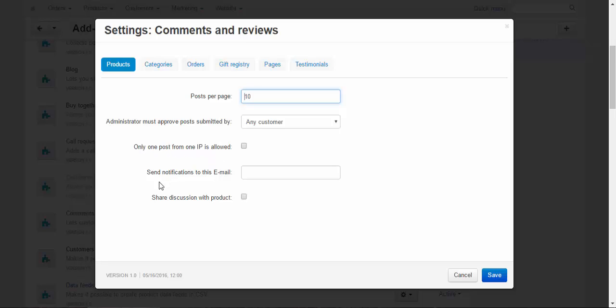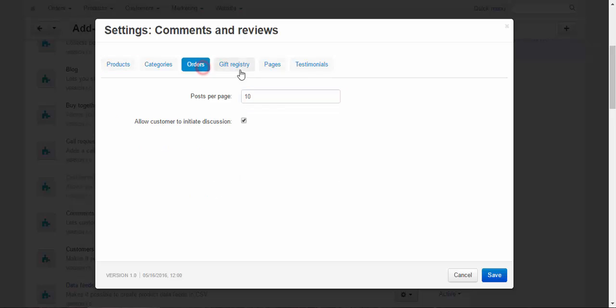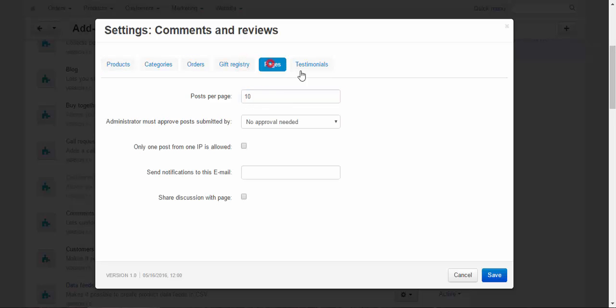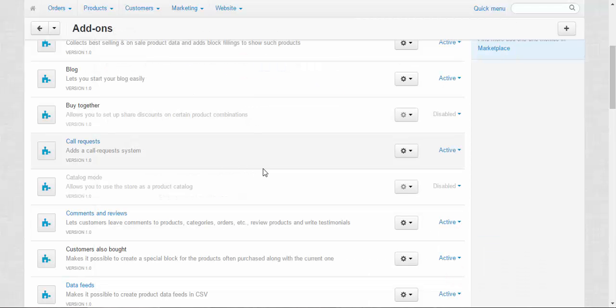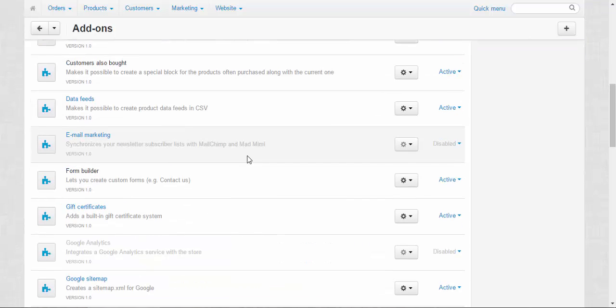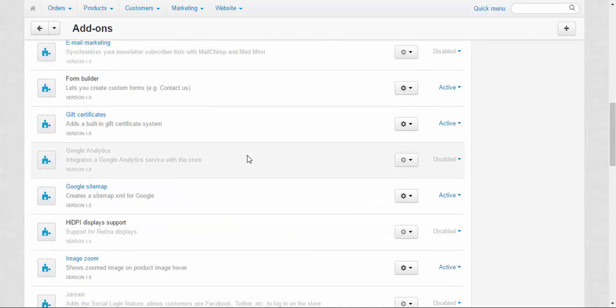Here we can regulate the number of posts, approval, only one post from one IP is allowed, send notifications, and discussion. All these settings are applied to different tabs, different pages: products page, categories page, orders page, and so on. The last one here is the social buttons add-in.